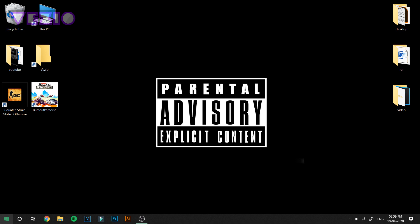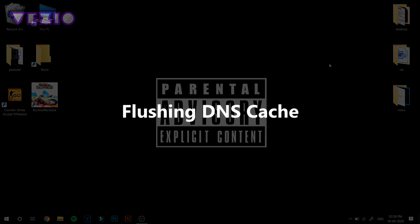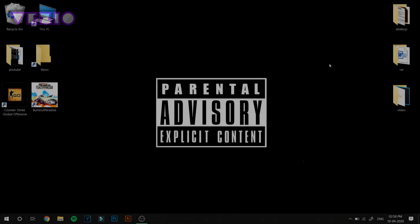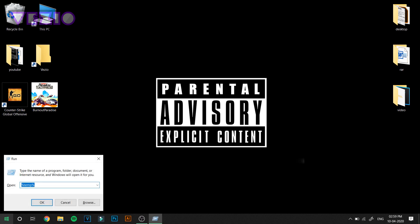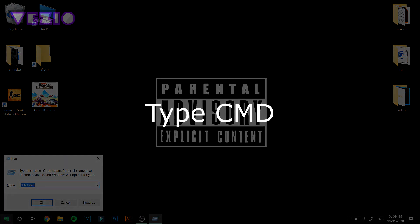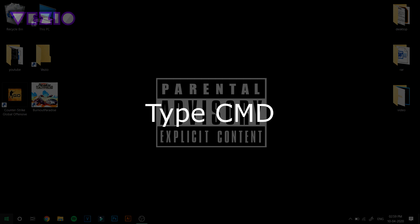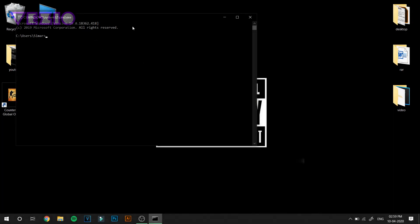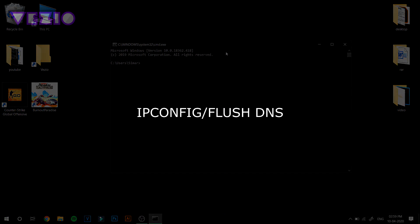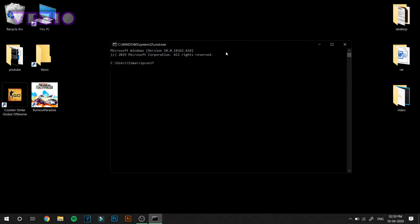Next up we are going to flush domain name system cache. To do that, just press Windows and R button once again and type in cmd. Once you're in the command prompt, type in ipconfig /flushdns.